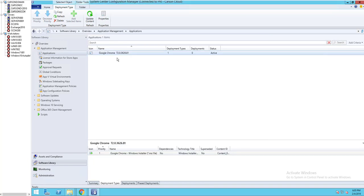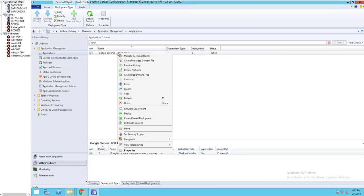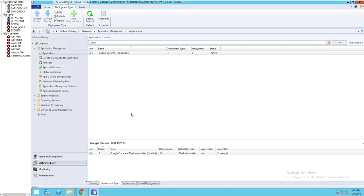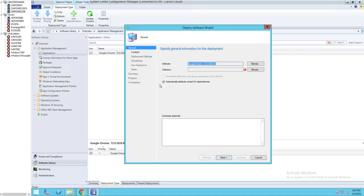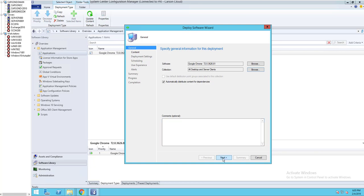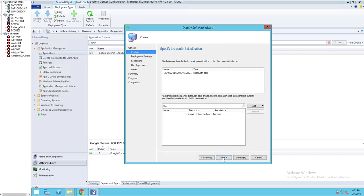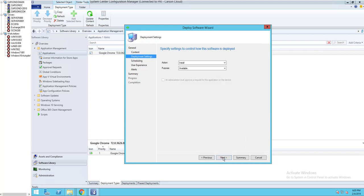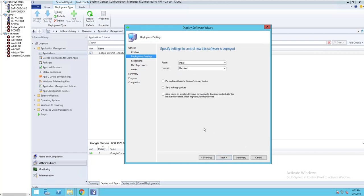Click next. I'm going to deploy this. I'm going to deploy to all systems in my environment because all my computers here are going to need Chrome.